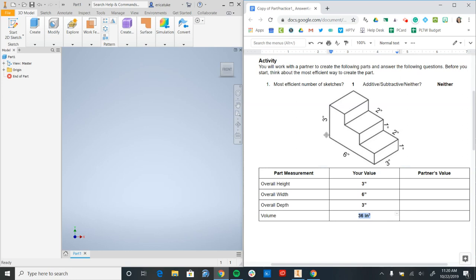So in this case, we want to identify the most efficient number of sketches, which means how can I make this part with the fewest number of sketches possible?